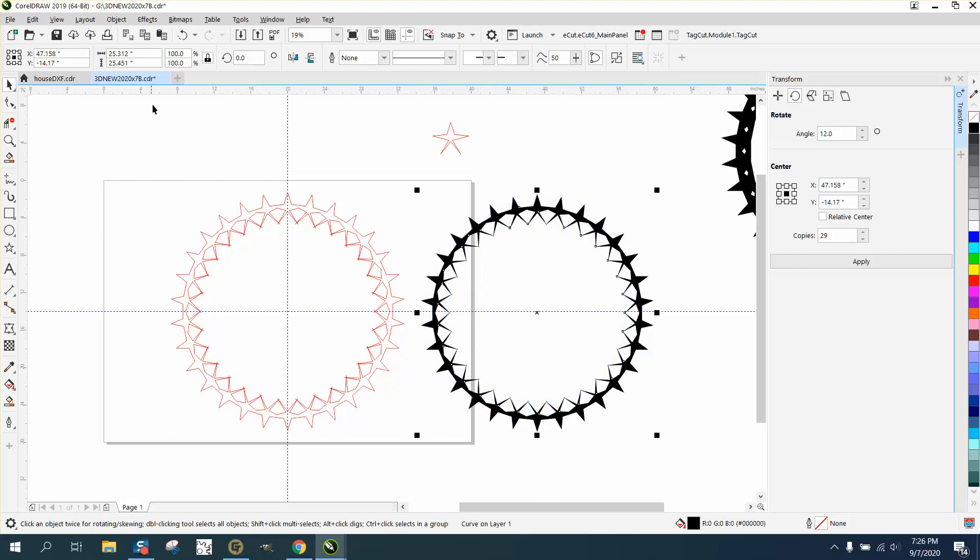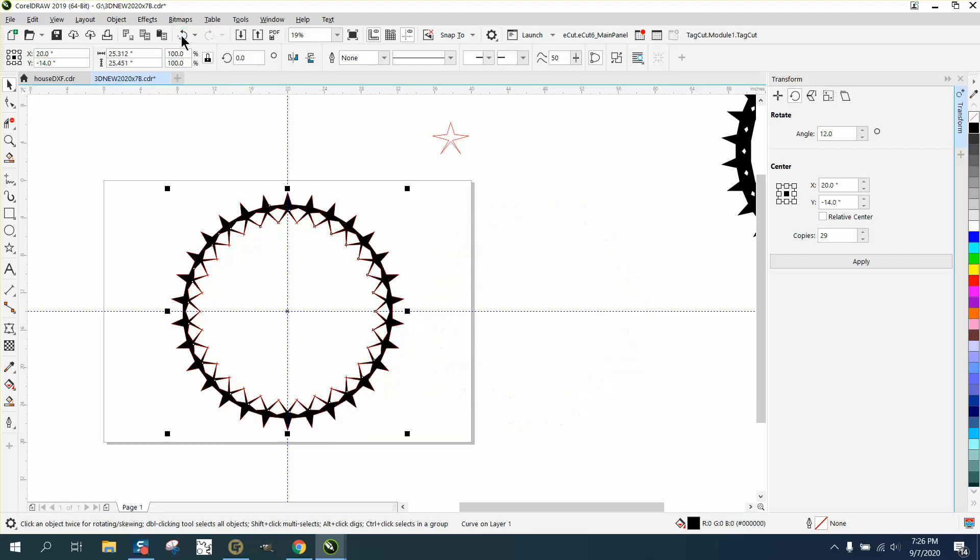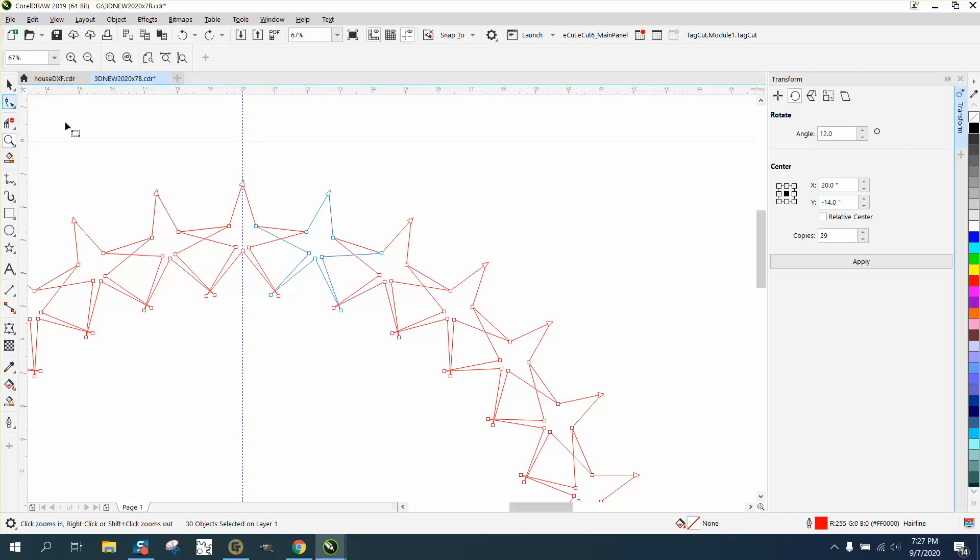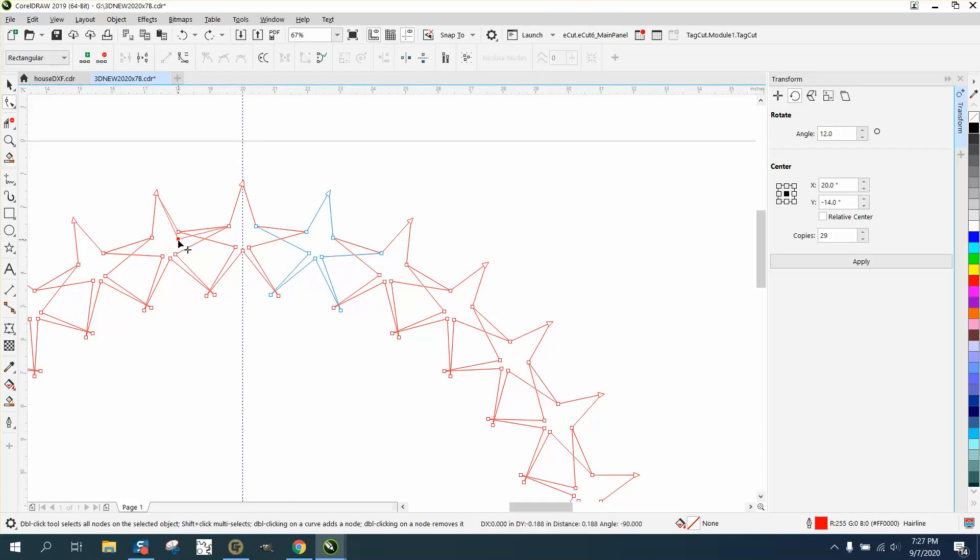But what is cool about this, you can see what it's going to look like before you do all that. You can move these nodes around.